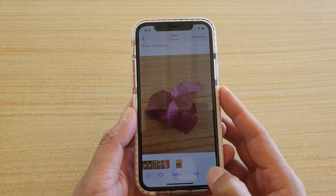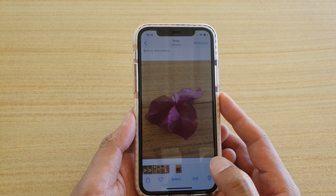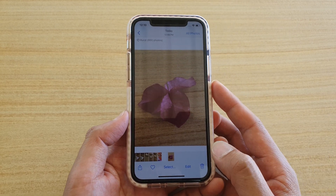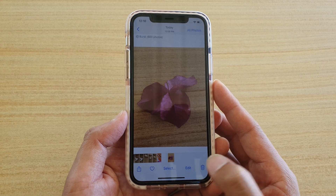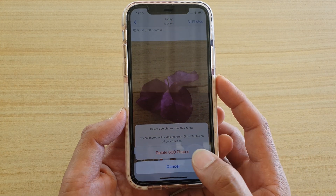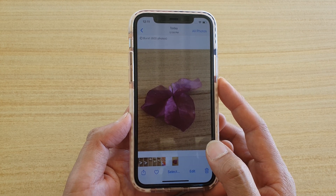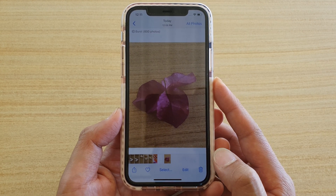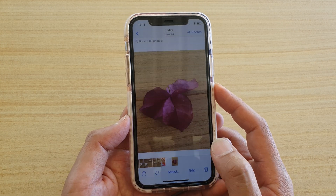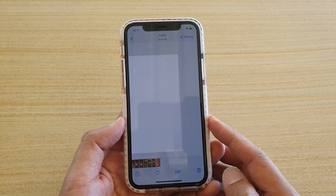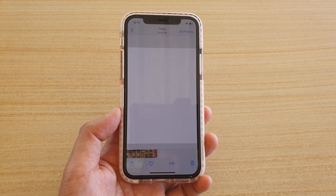There it is — 600 photos altogether. It has stopped uploading, so if I tap on the Delete button you can see 600 photos altogether. That is the maximum number of photos that can be captured in burst mode — 600 photos. I'm going to delete them now. Thank you for watching this video, please subscribe to my channel for more videos.